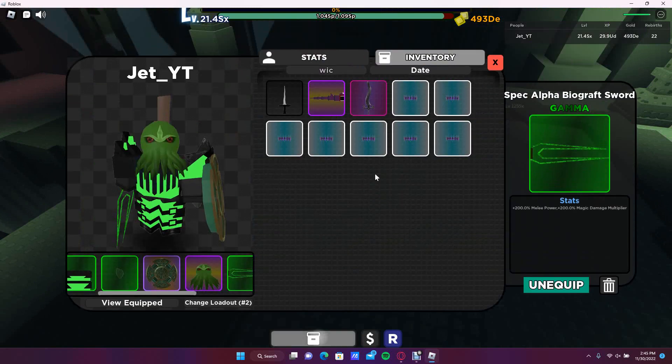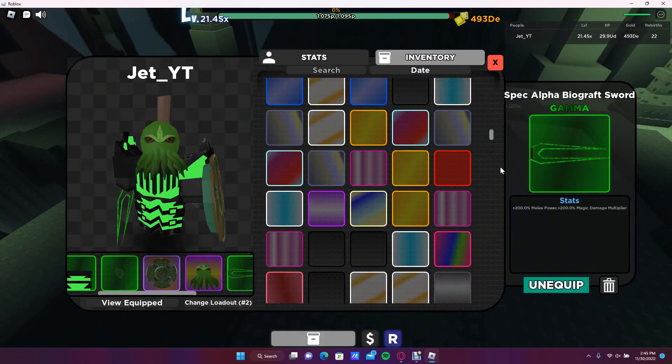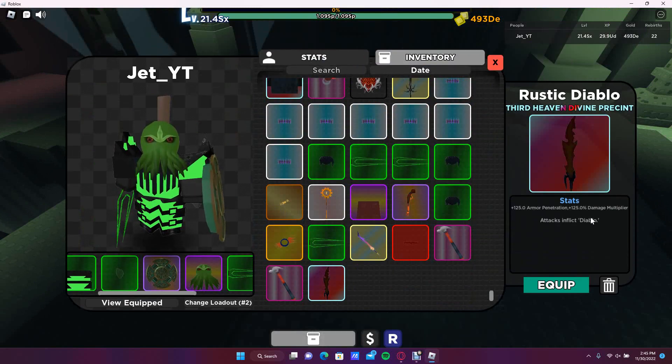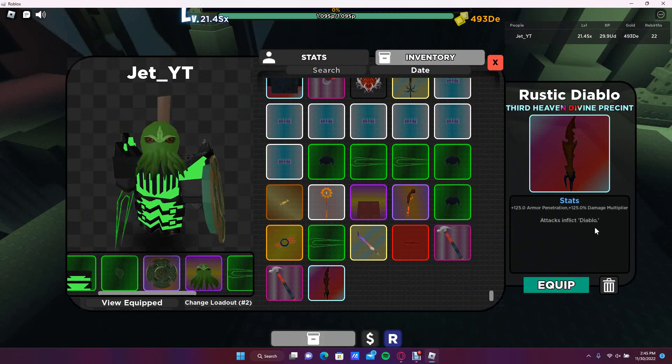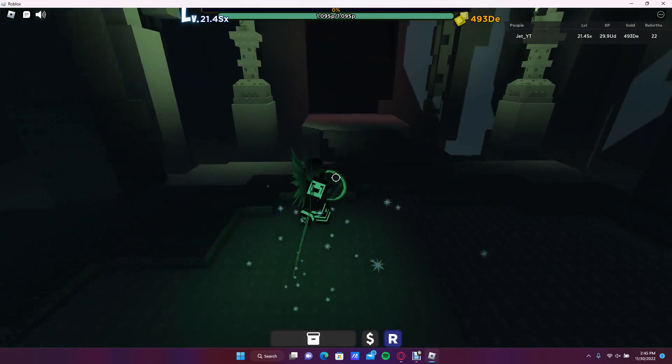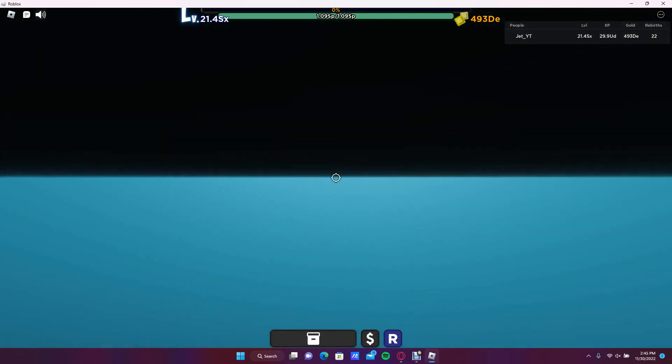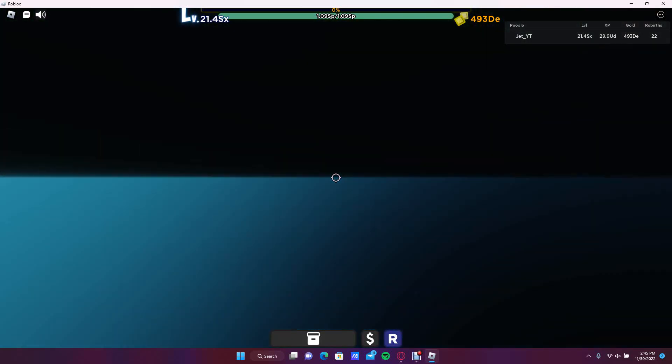Which the weapon, let's see, has armor penetration and pun of damage multiplier, and attacks inflict Diablo. I'll probably do another video on that, but as you can see, you kill the boss.